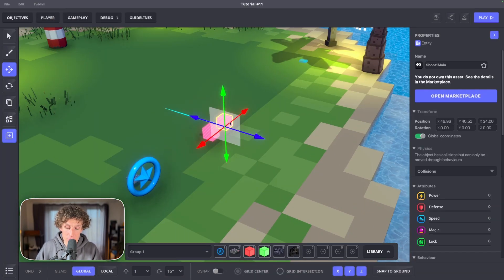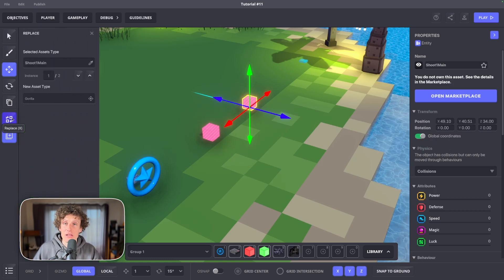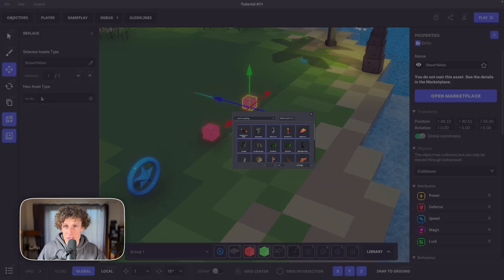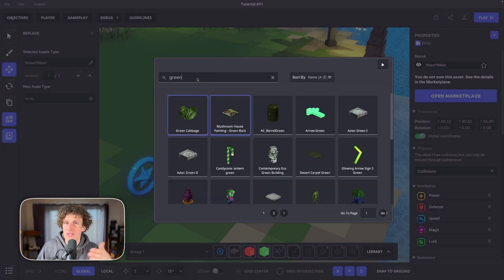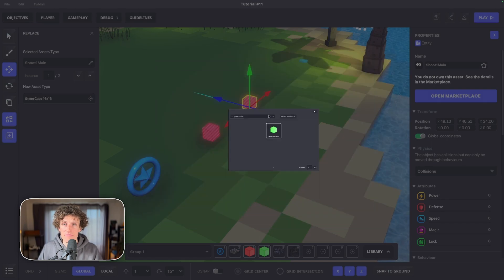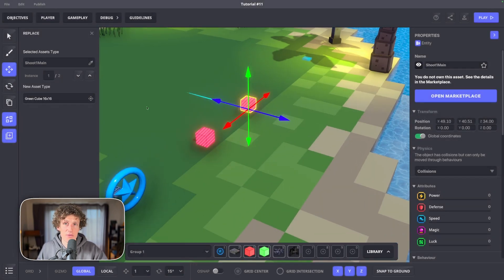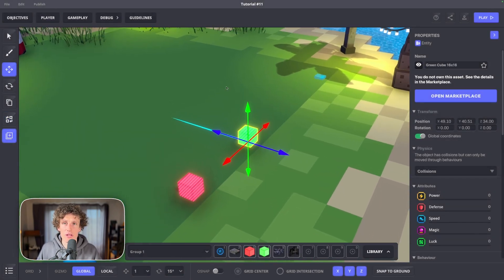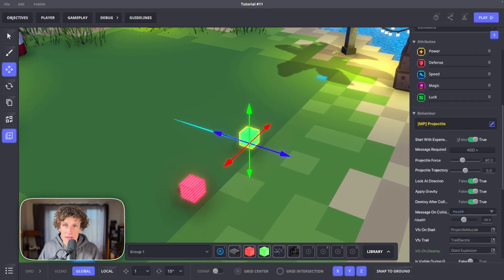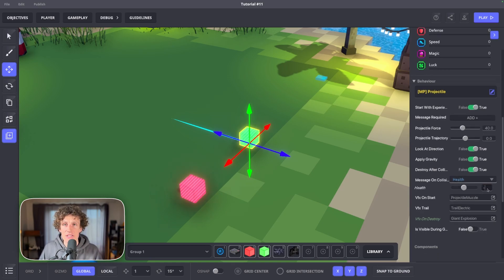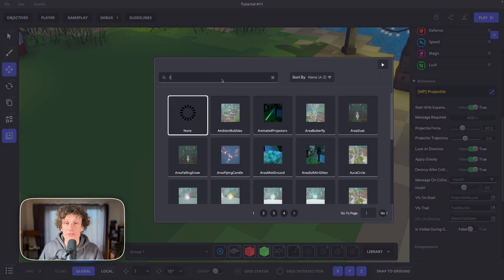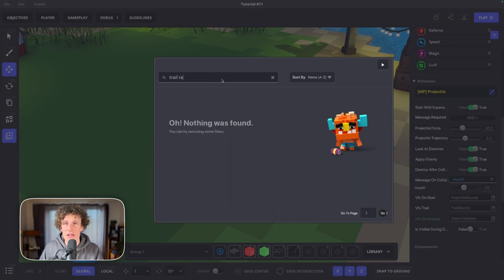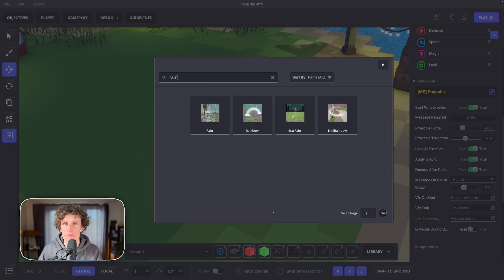We already built one projectile so you can now duplicate your first projectile, maybe change its looks, maybe change the asset. I'll use the green cube, then enter its logic and change how much damage it can do. Maybe play with VFX trails to make it more distinguishable.